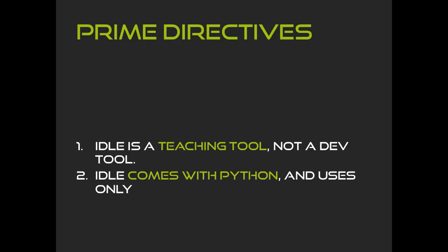Second, IDLE should come with Python and only use the standard library. IDLE does this currently, and it's why IDLE is so valuable, even though it doesn't have sophisticated features. But this prime directive affects what we can do. First, we have to use the Tkinter GUI toolkit, which is not ideal, but it comes with Python. So this in turn means we should use the existing IDLE code base rather than create an IDE from scratch.